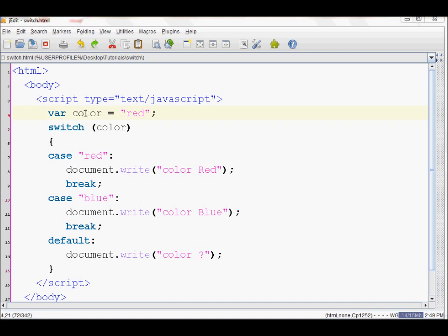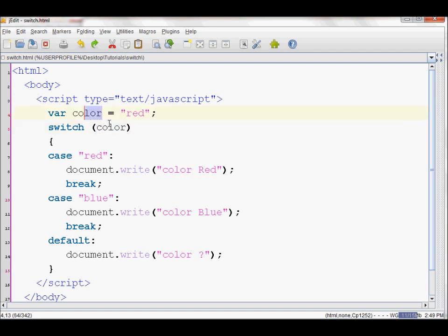For example, I have the color variable here and I've assigned it the value red. Then it goes to the switch statement and over here it compares the color variable, and then each case says that if the value of the color is, for example here, red, then it runs the code from here and then over here it breaks out.